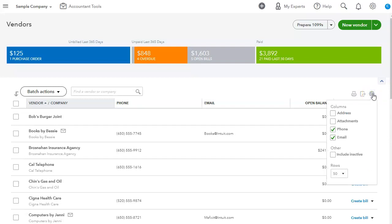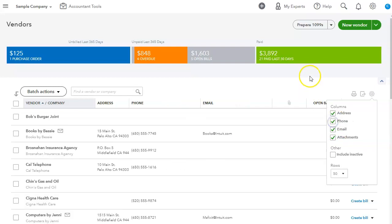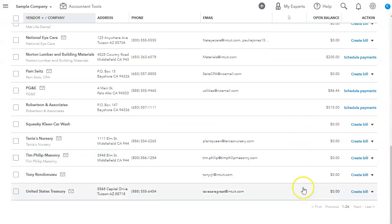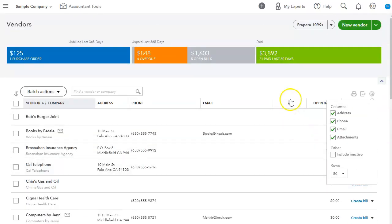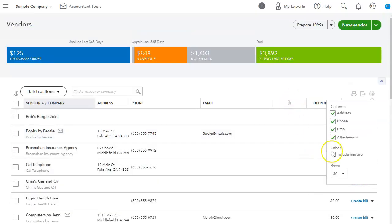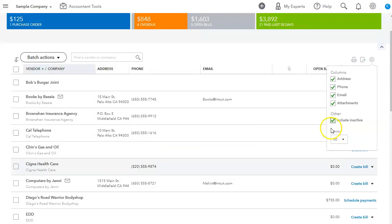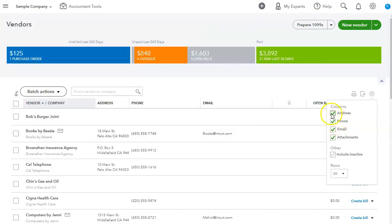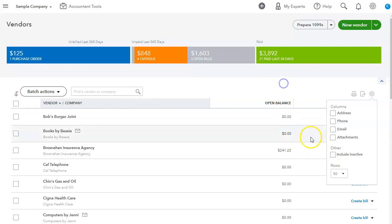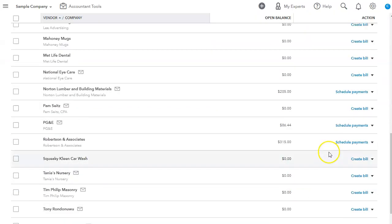And if we click on this gear icon, we can add the address columns on here so we could see it was added here. We can also click on attachments. So any vendors that have attachments, and we'll take a look at that in a moment, will show here. Also, you can have the column for inactive vendors. So all inactive vendors will also come up. Okay, so you can also take everything away and it will only show you the vendor and your open balances.